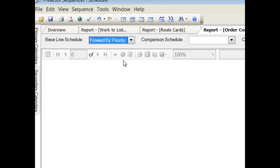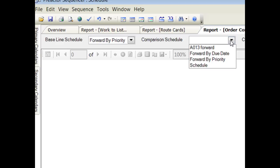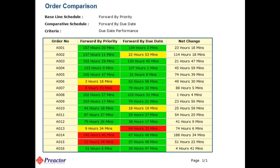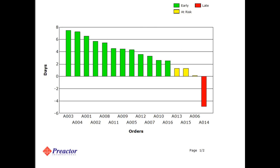This report compares two saved schedule alternatives and compares the due date performance. Green indicates the order is ready early, yellow within the buffer time to due date, and red past due date. This bar chart shows an overview of the number of orders early, at risk, and late.